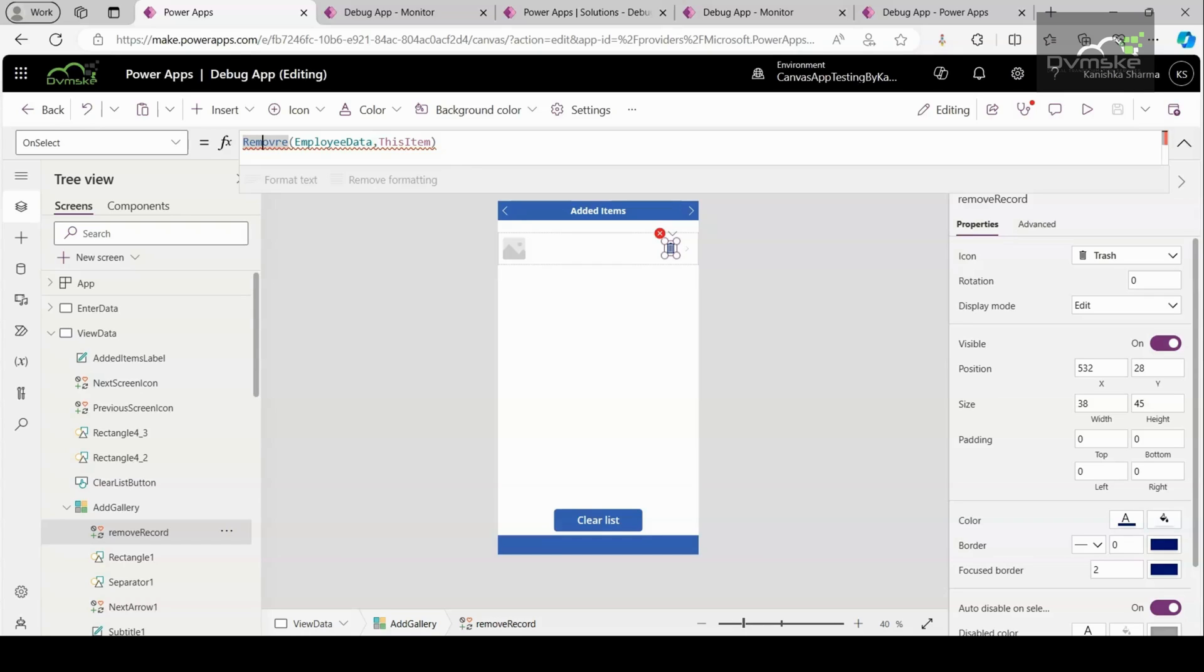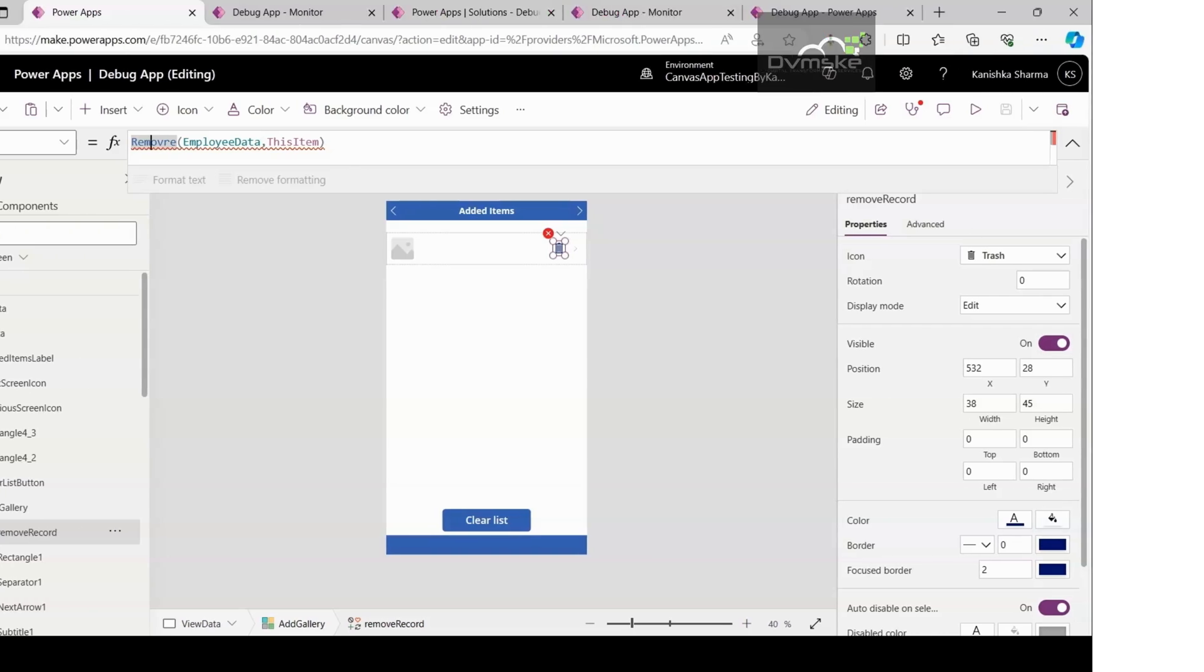So this was all about how to debug a Canvas app in PowerApps.